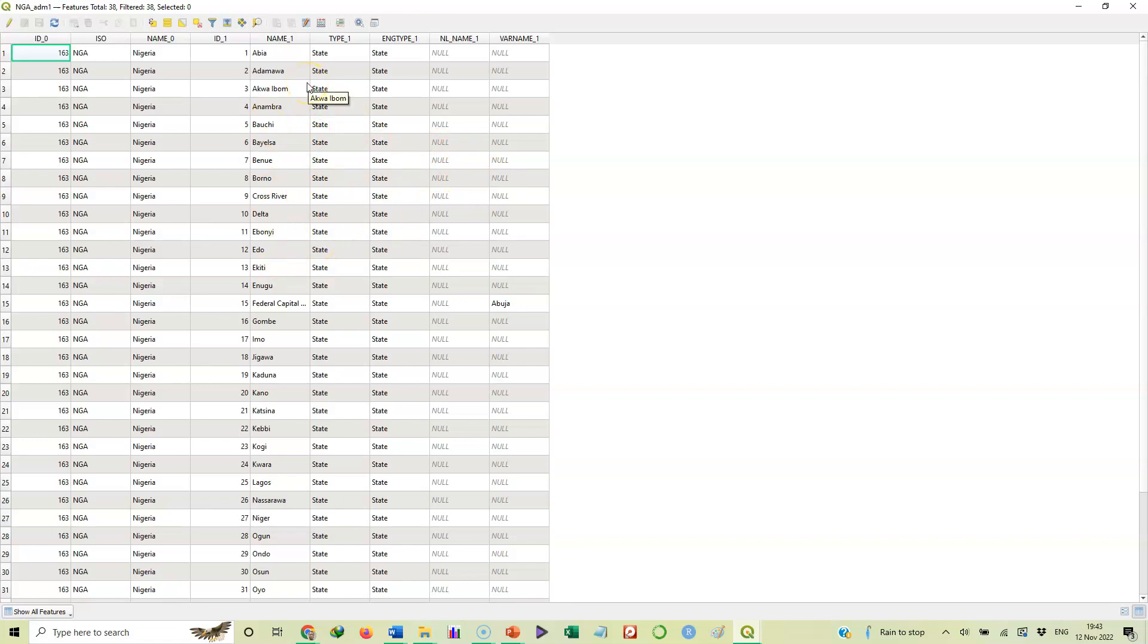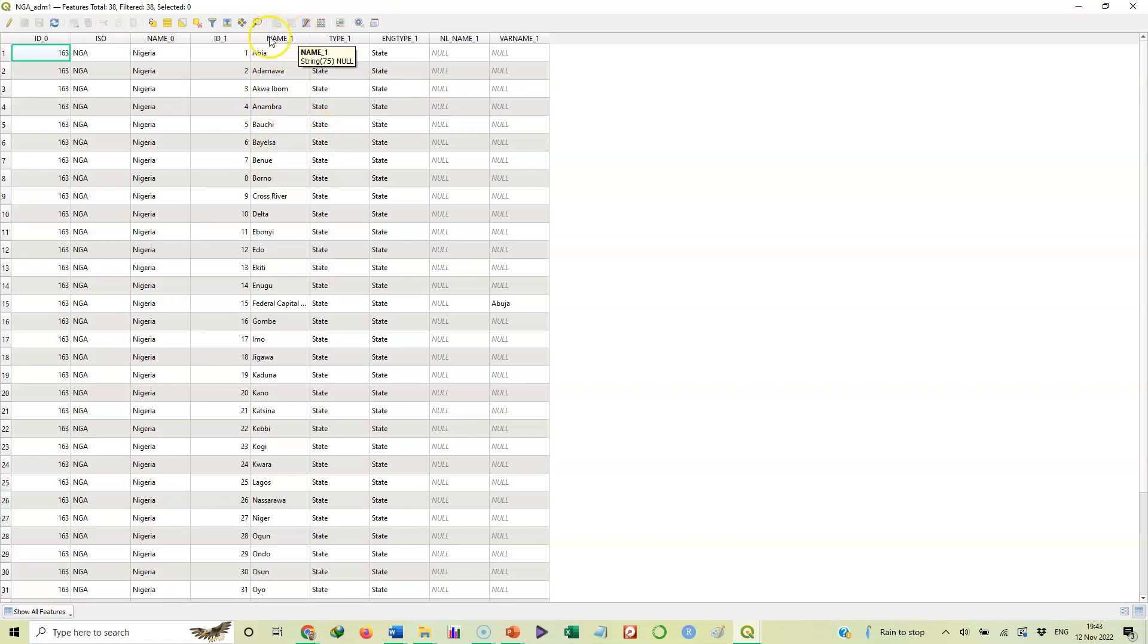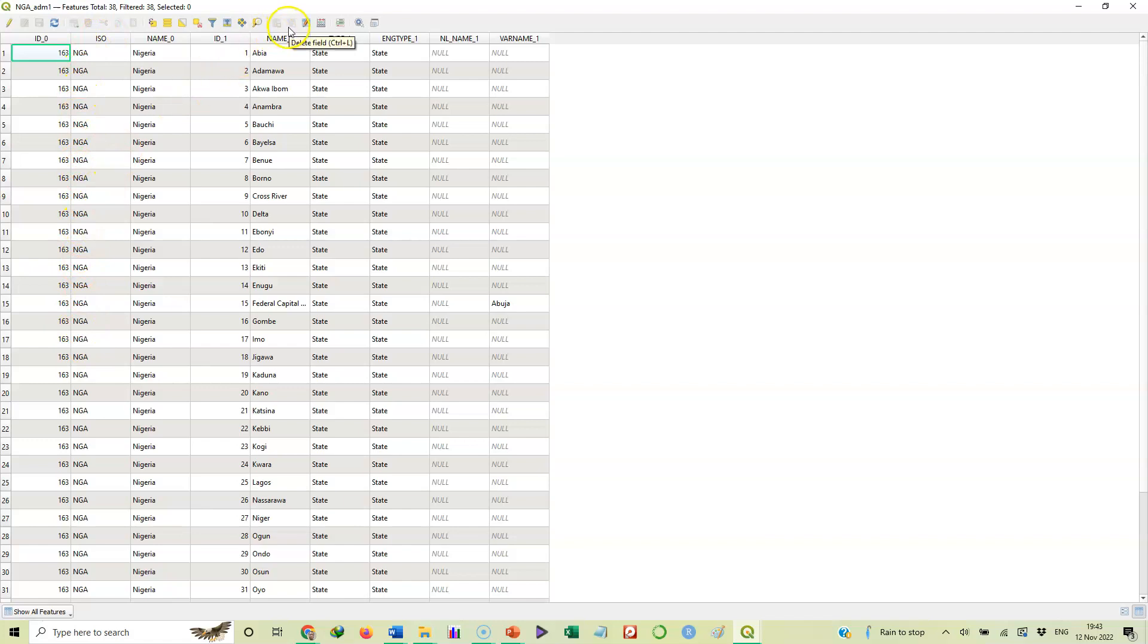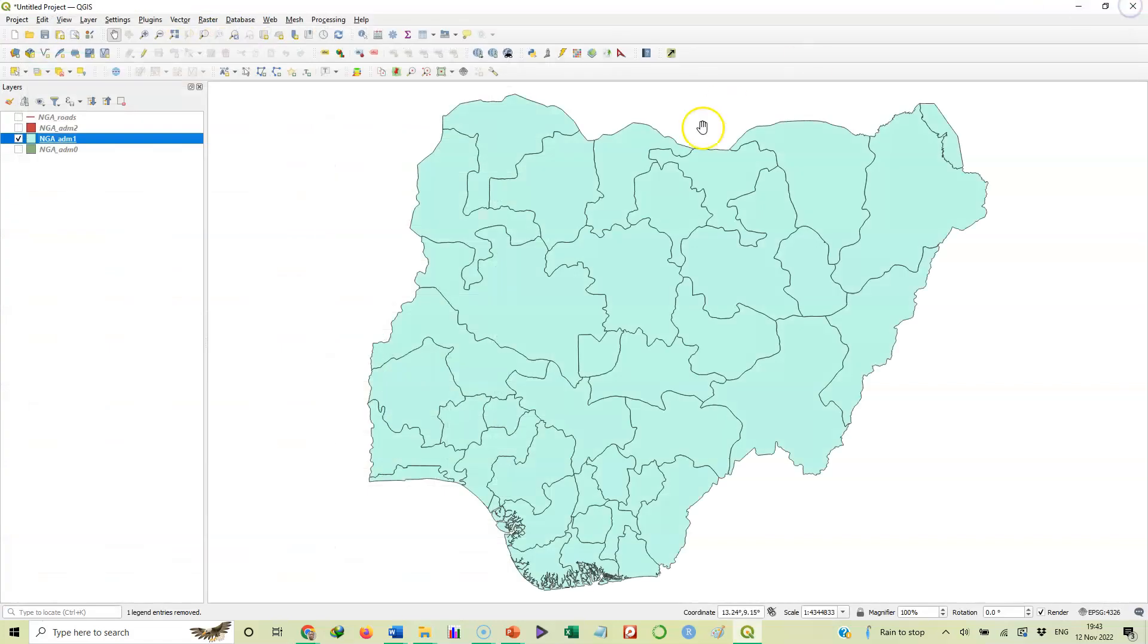What do we do now? It means if we want to label that map using state names, this is the field we should use, this column here, name_1. If we select any other thing it will not give us the name of the individual states. If you select name_0 it will just label everything as Nigeria. If we select ISO it will label everything as NGA. So we need to label with name_1, that's what will give us these names of the states.